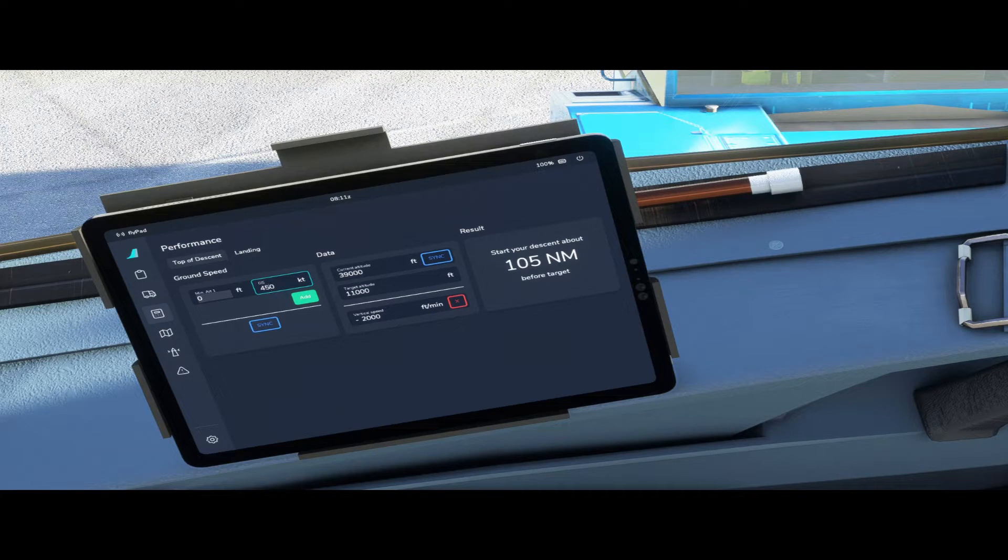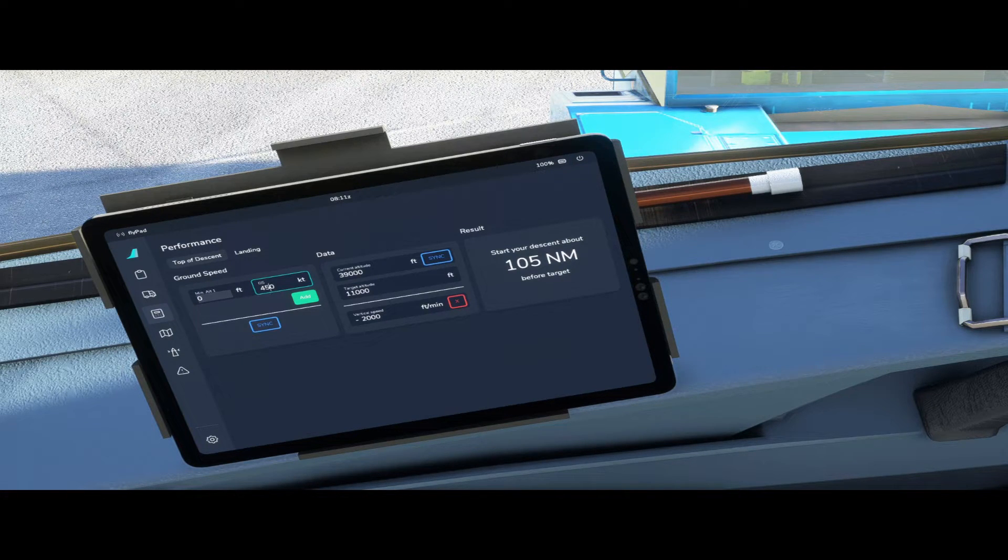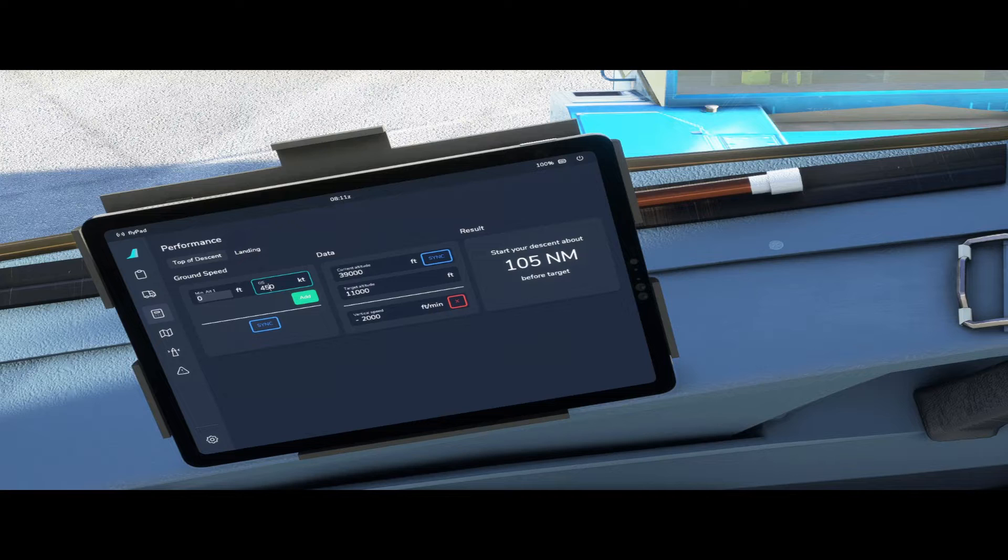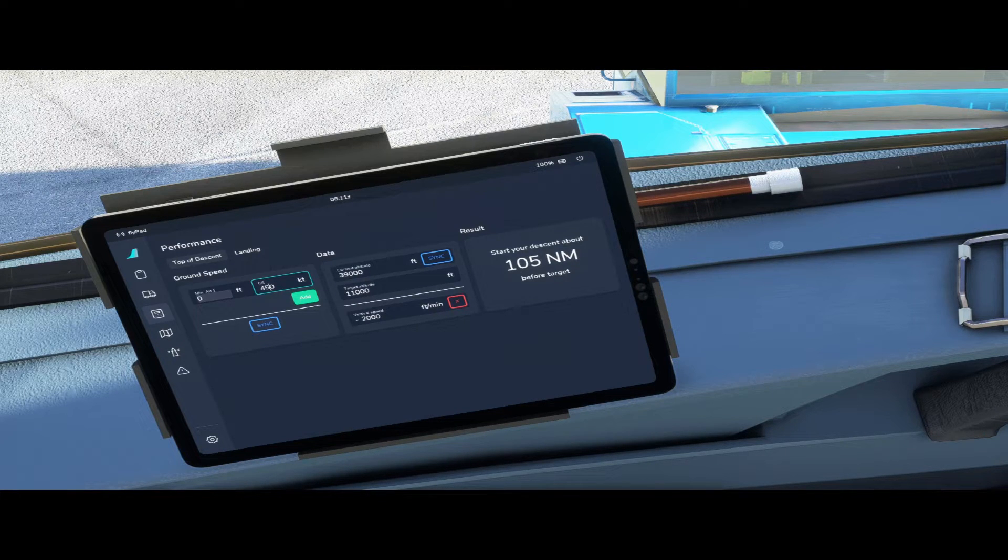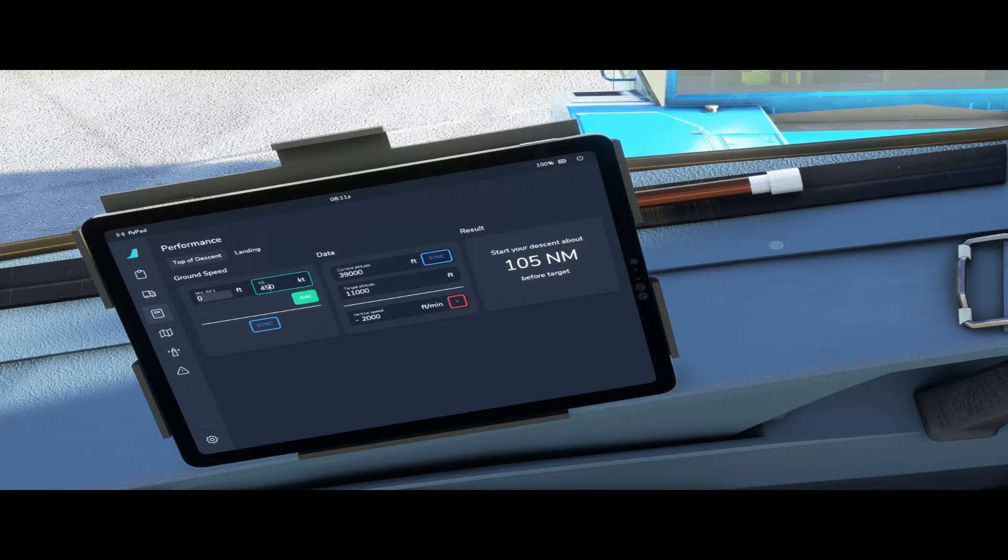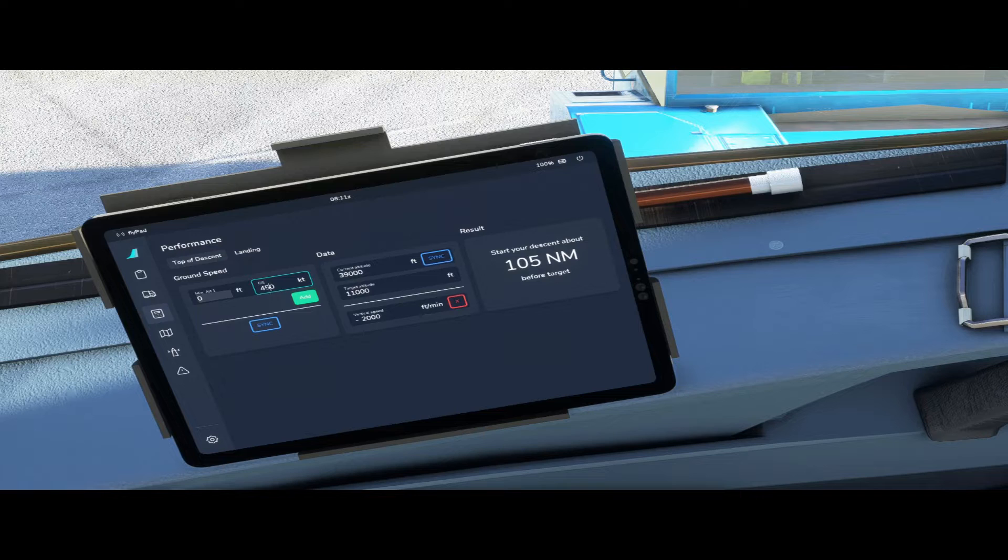To allow for different ground speeds during the descent the calculator allows to enter several altitude levels with corresponding ground speed. This will be included in the calculations.